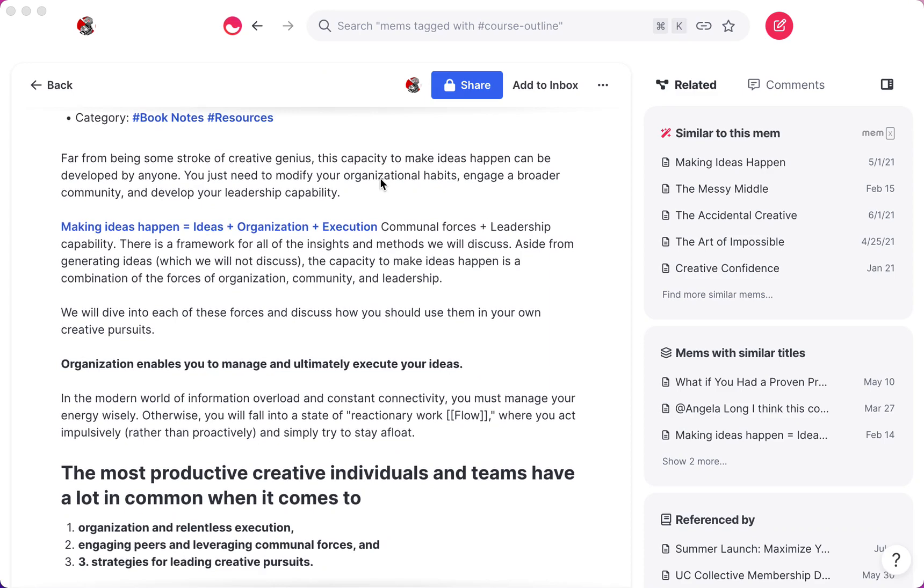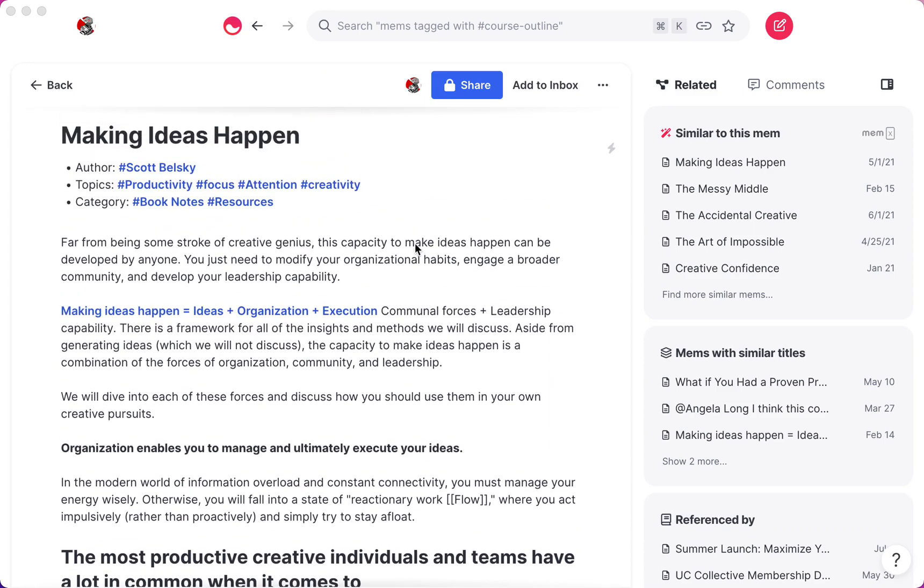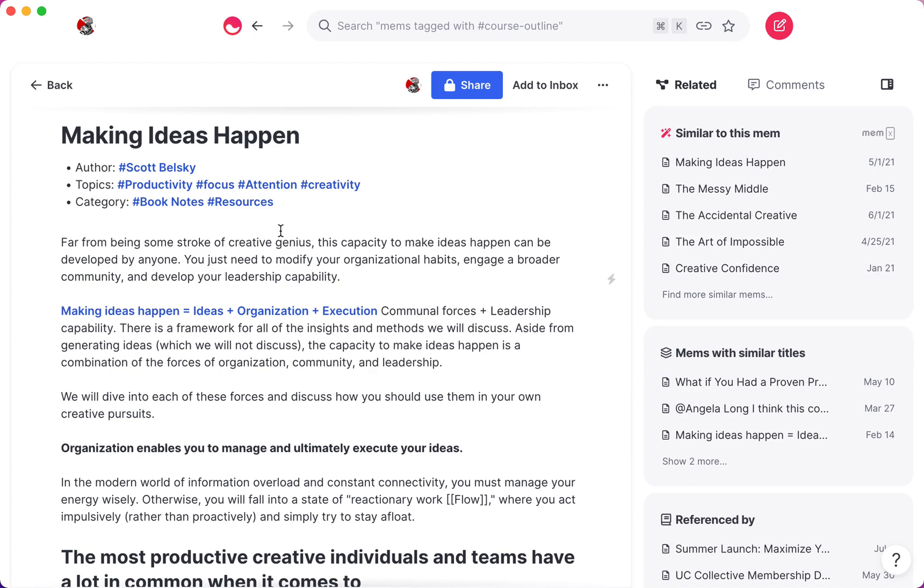I'll include a link in the description below. The reason I wanted to do this video is that one of the limitations of Mem that people run into is highlighting, because Mem doesn't have a highlight feature right now. And I know that a lot of people had requested that feature. A lot of other note-taking apps have this feature. But I decided to do this tutorial just to show you a really simple workaround that I stumbled upon by accident.